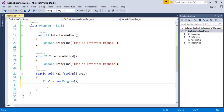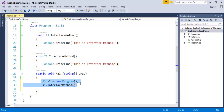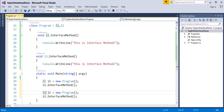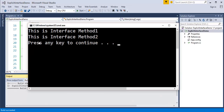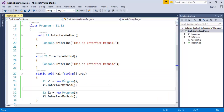Now, using i1 you can access the interface method — i1.InterfaceMethod(). This is how you create an instance using an interface reference variable and access the particular method. Similarly, I do it for I2: I2 i2 equals new Program, then i2.InterfaceMethod(). When I run this you can observe the statements are printing explicitly from the particular interface: 'this is interface method 1' and 'this is interface method 2.' This is how you invoke interface methods explicitly using the interface reference variable.